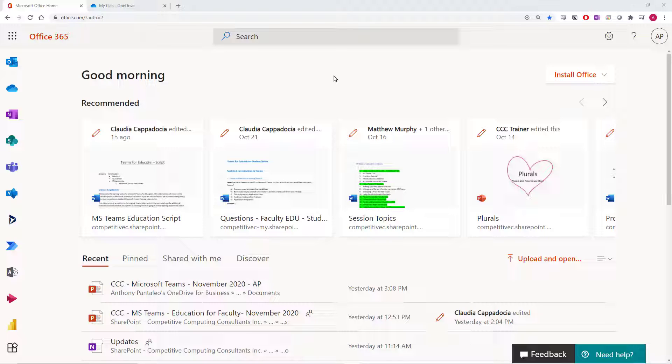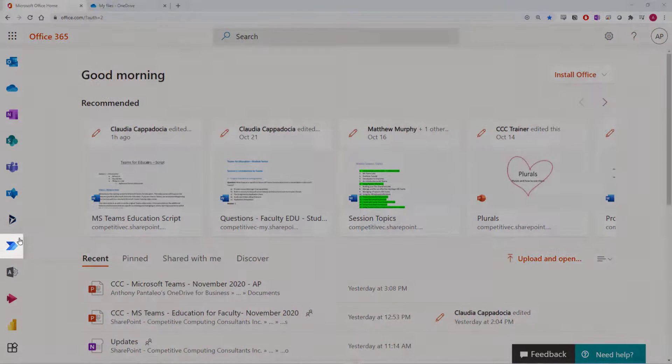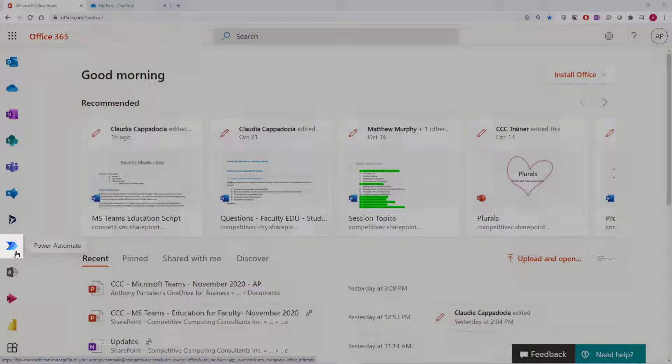To access process automation flows, we first have to access Power Automate, the app that runs flows, which are automated processes that you'll set up on your user profile and will run automatically for you. Start from your Office 365 home page and then navigate to the Power Automate app from the launcher or the app bar.